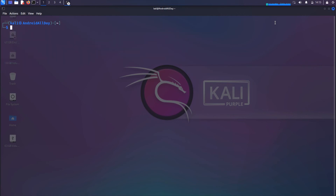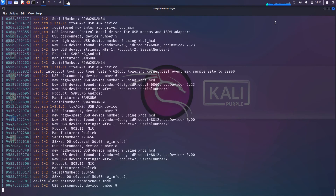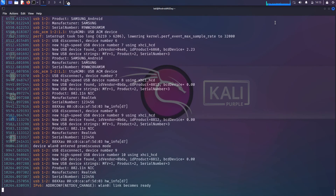What I'm going to do is run sudo dmesg -w and hit enter. Now I'm going to plug in my Alpha External Wi-Fi Adapter, and we're hoping to see some output on the screen that lets us know the operating system is recognizing the adapter. And we are seeing information which is letting us know that it is.